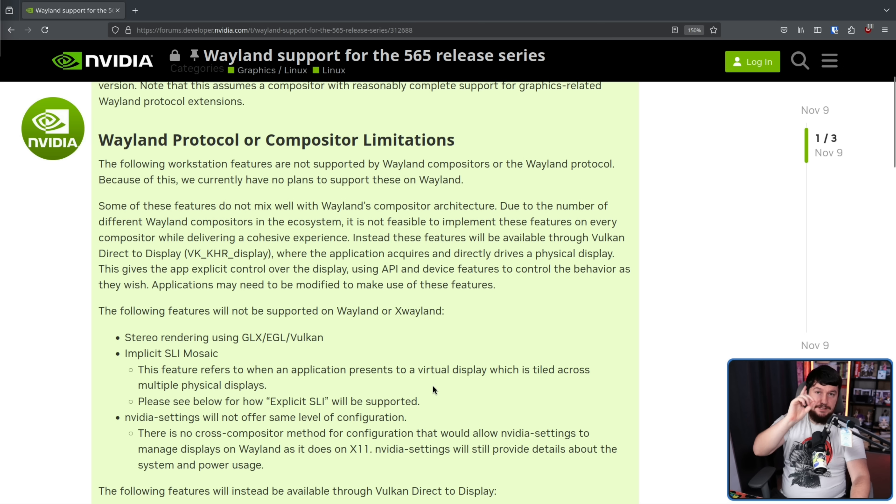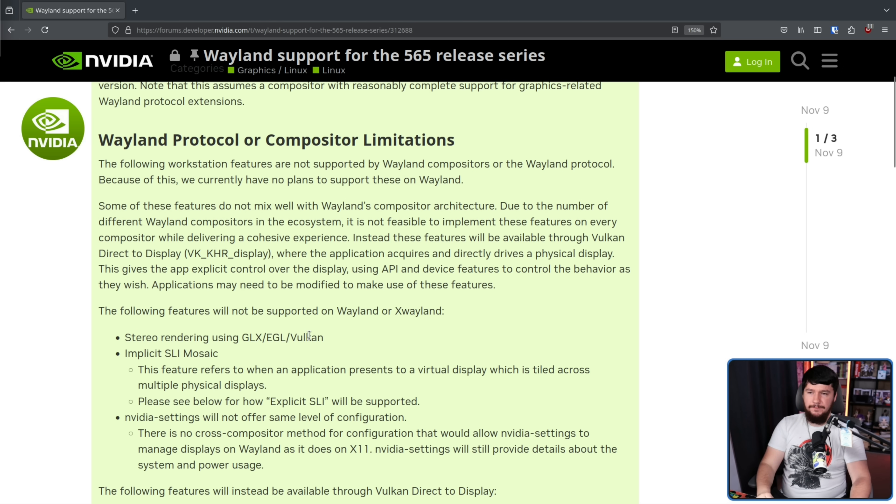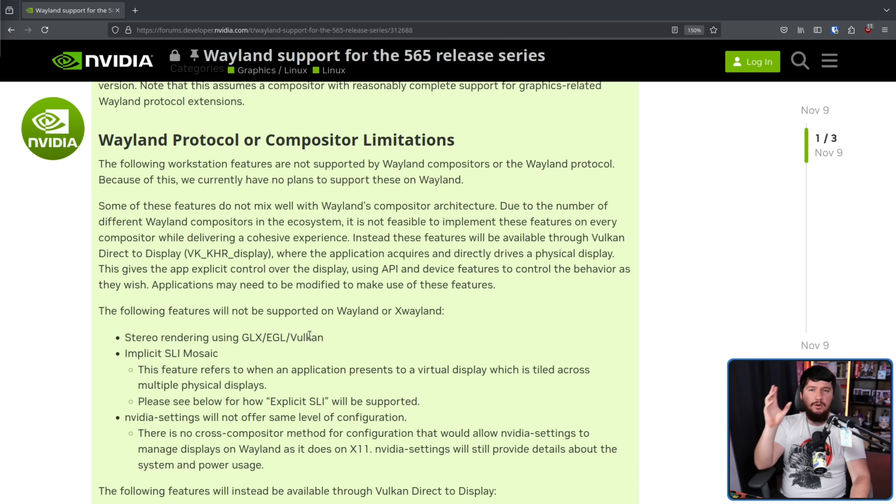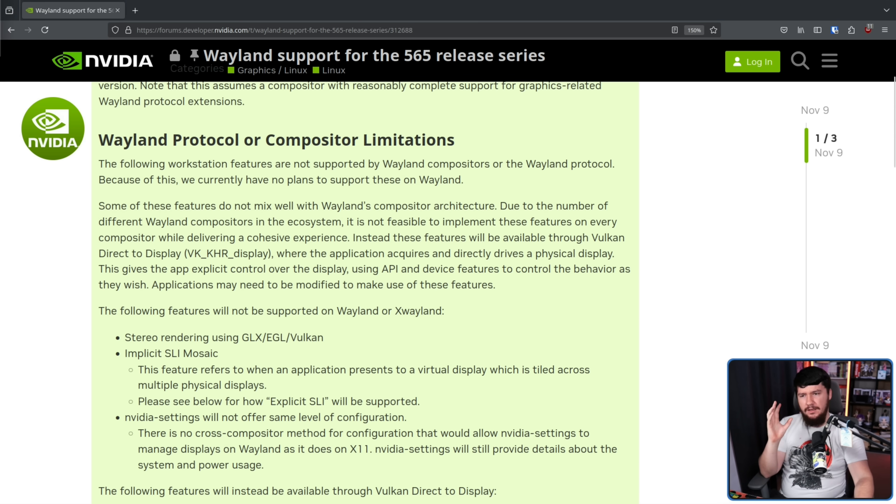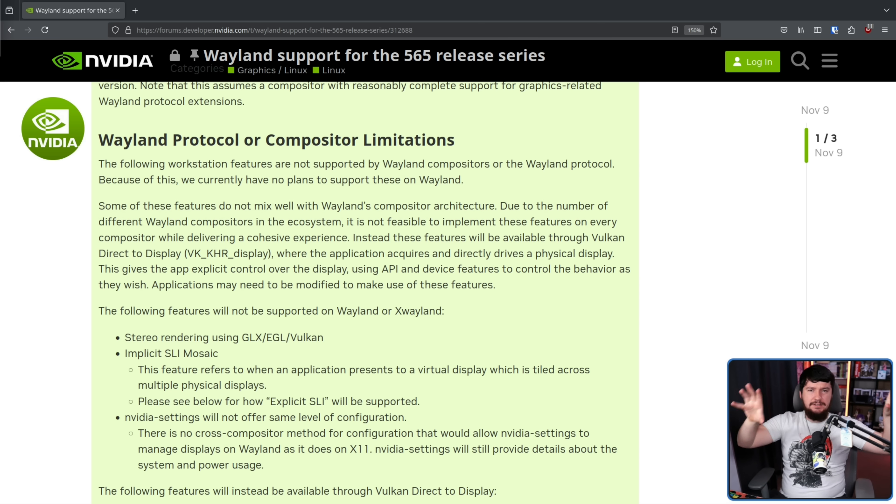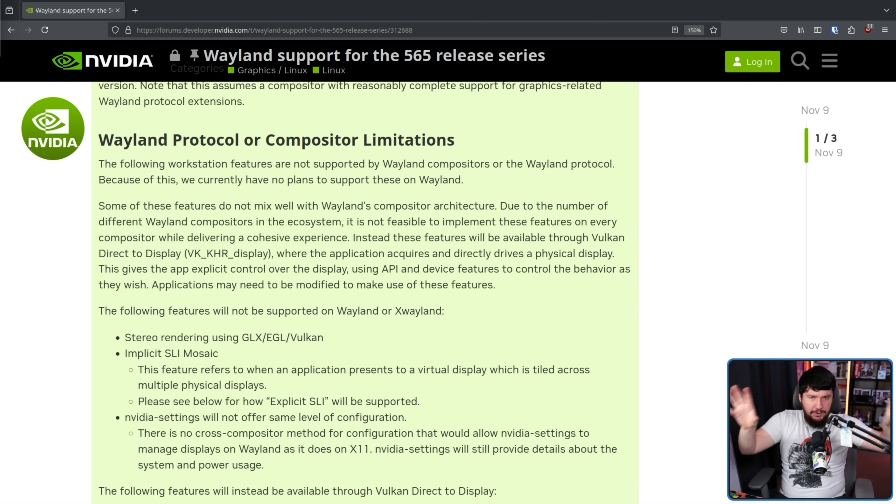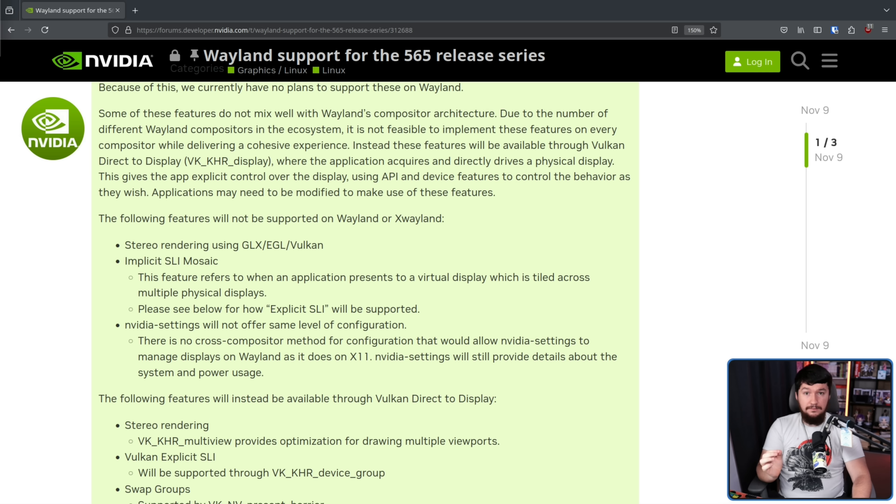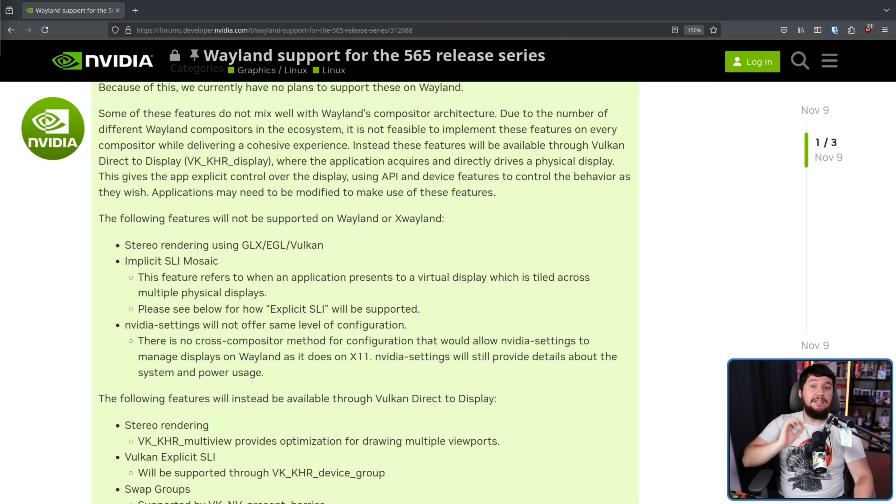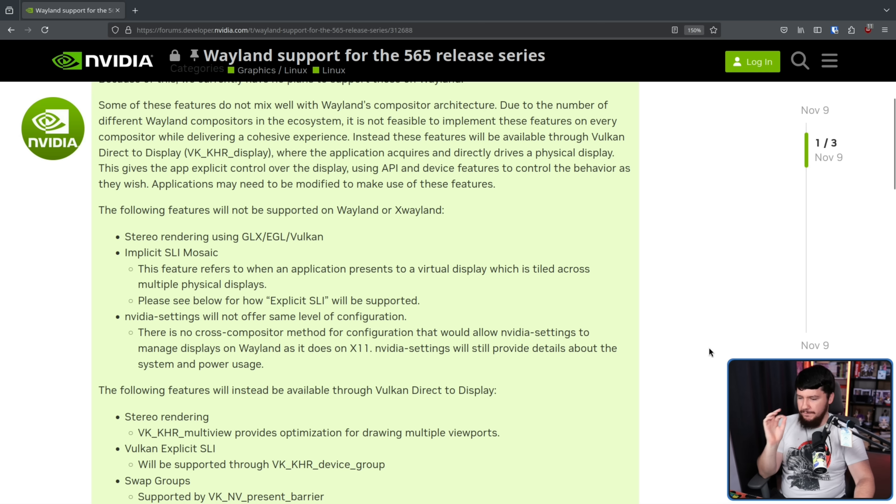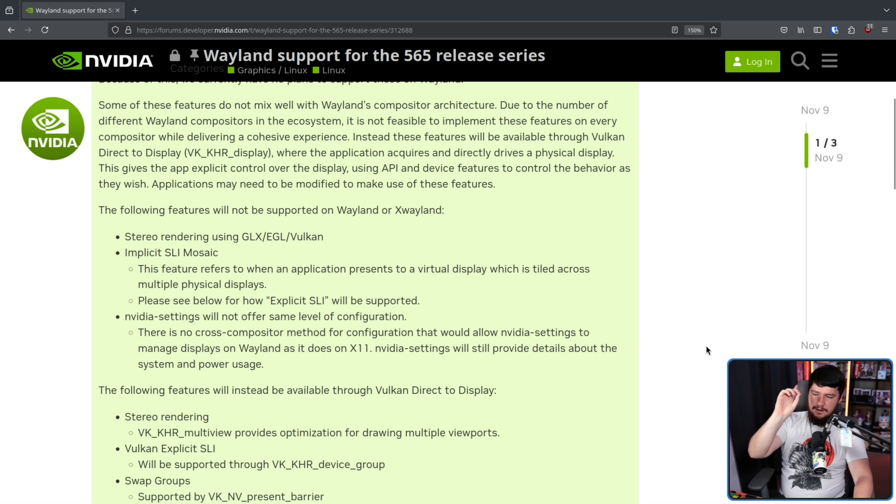Firstly, stereo rendering using GLX, EGL, and Vulkan. My understanding is for VR applications, rather than rendering the scene twice, one for each of your eyes, this takes a single rendered scene, and then basically splits it out to show what both eyes need to see. However, this is something that will instead be done through Vulkan Direct Display, through VK_KHR_Multiview.